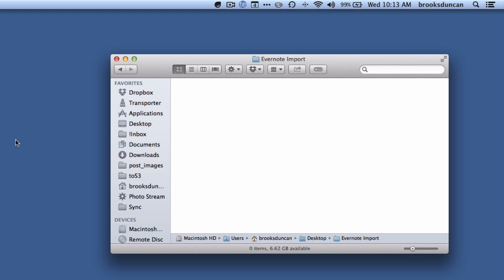Hey there, it's Brooks here from Documentsnap.com and today we're going to be talking about how to create an import folder in Evernote for the Mac. Now the Windows client has had this forever, but for whatever reason the Mac client has never included it.